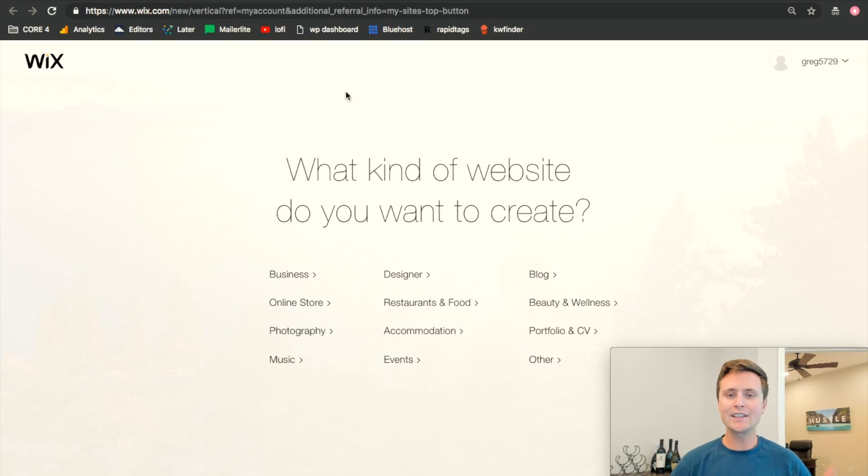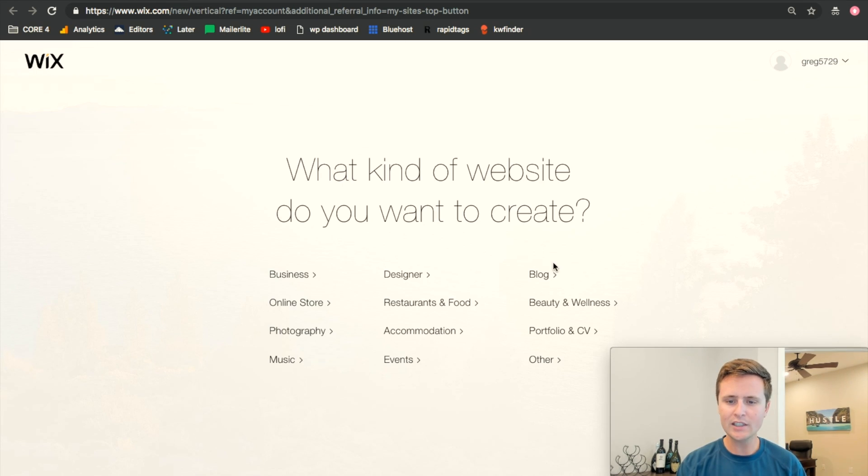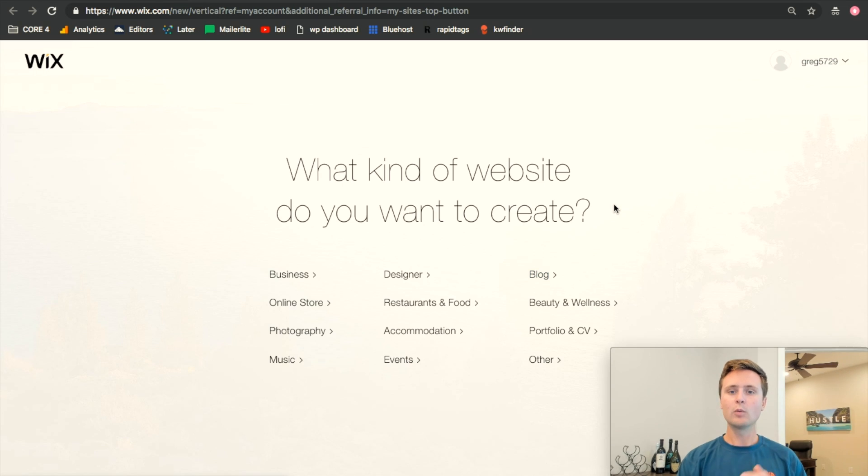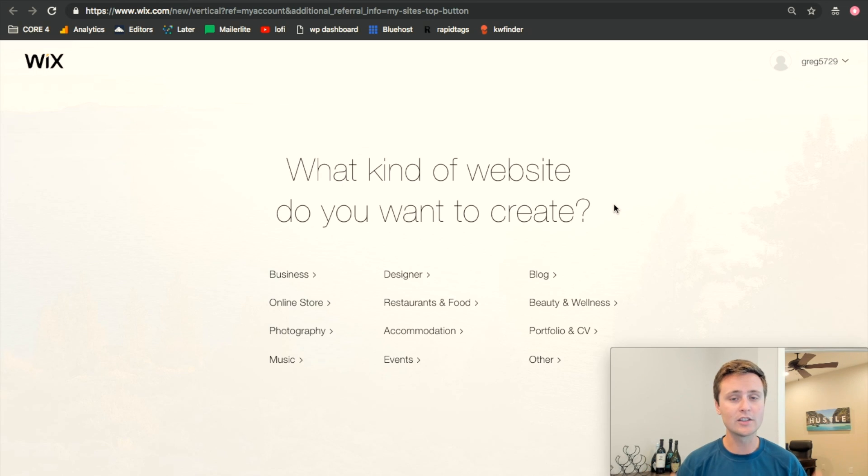So the short answer is yes. If you're in a hurry, yes you can use Wix for blogging. All you have to do is come to Wix, create a new website, and just choose blog right here. When you choose blog, it's going to bring you to the templates, specifically the blog templates, and you can just pick from any of those and literally start creating your blog.